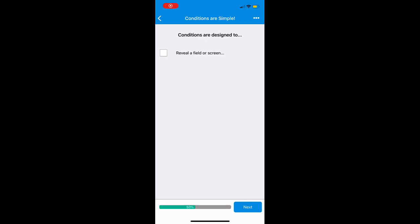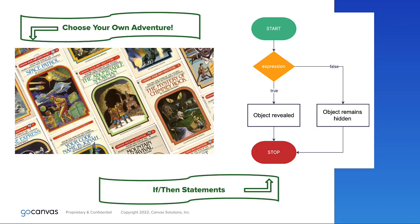The first thing we must establish about conditions is their simplicity in design. When the chosen criteria is met, the condition can only reveal or hide the target object, be it a field or a screen. If this helps, compare them to a choose-your-own-adventure book or think of them as if-then statements. Either are helpful analogies to better understand conditions.